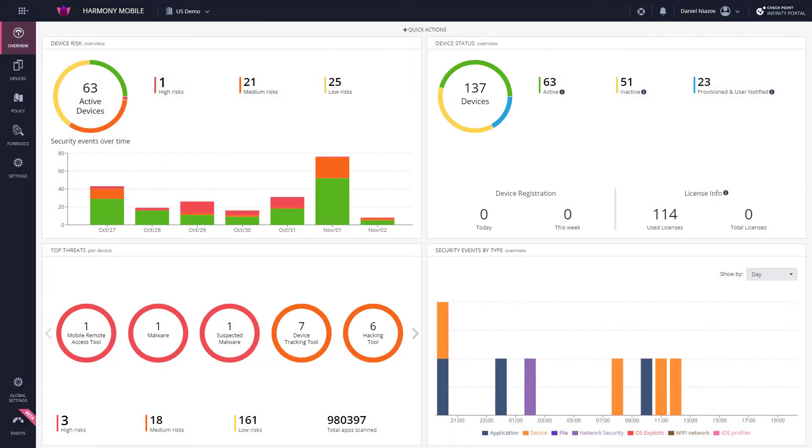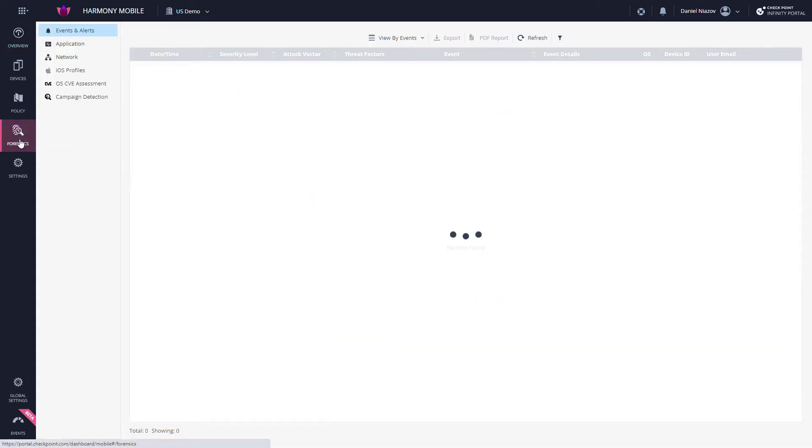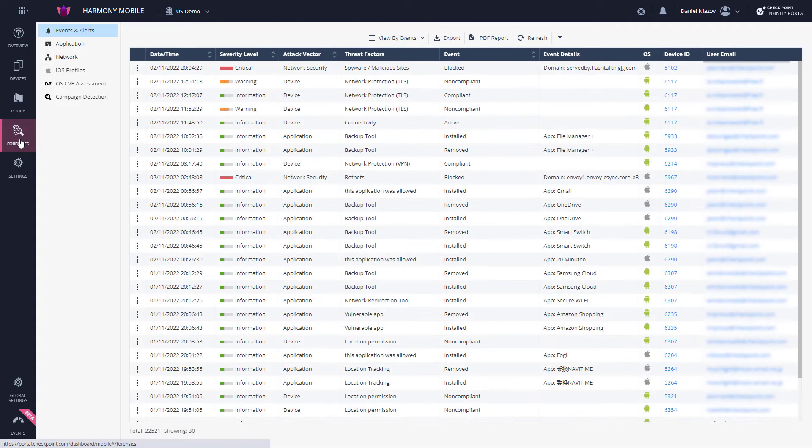As mentioned, clicking within the Risk, Threats, or Security Events sections will send you to the Forensics tab. You can also browse to it independently. The Forensics tab displays the security forensic data collected across the enterprise.